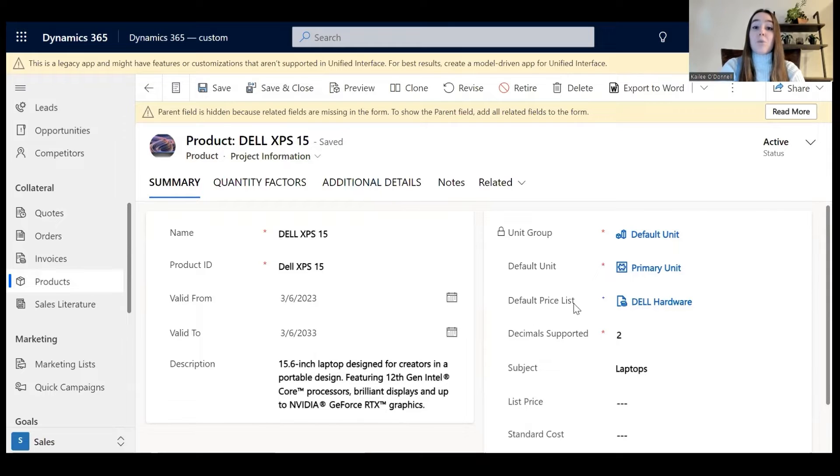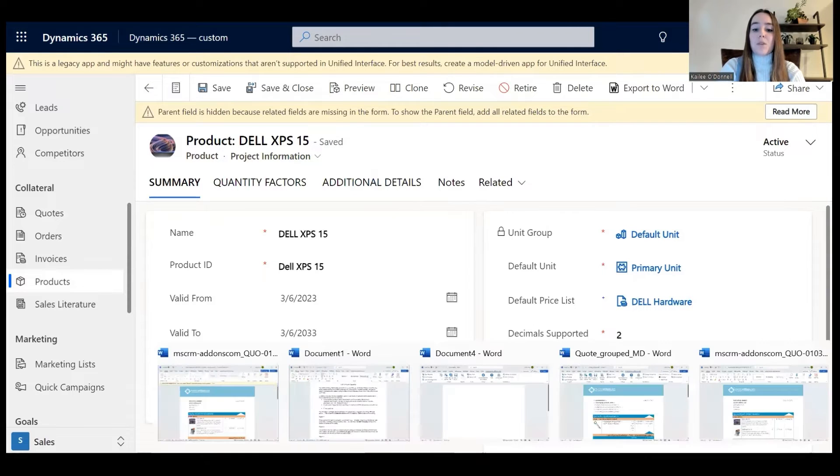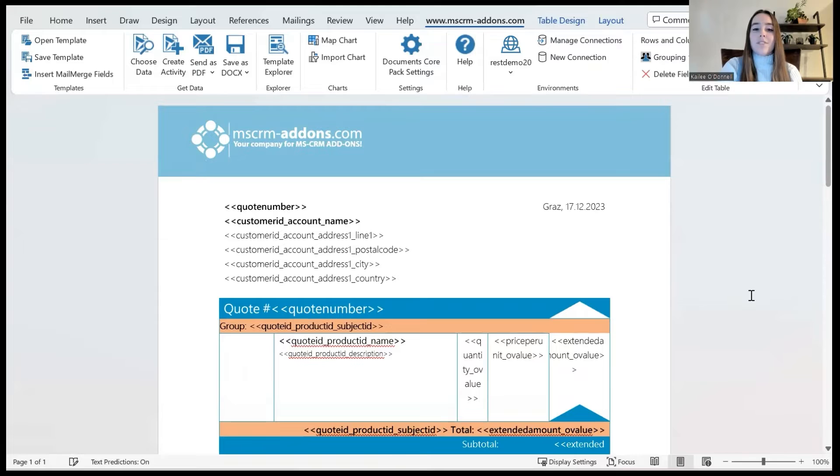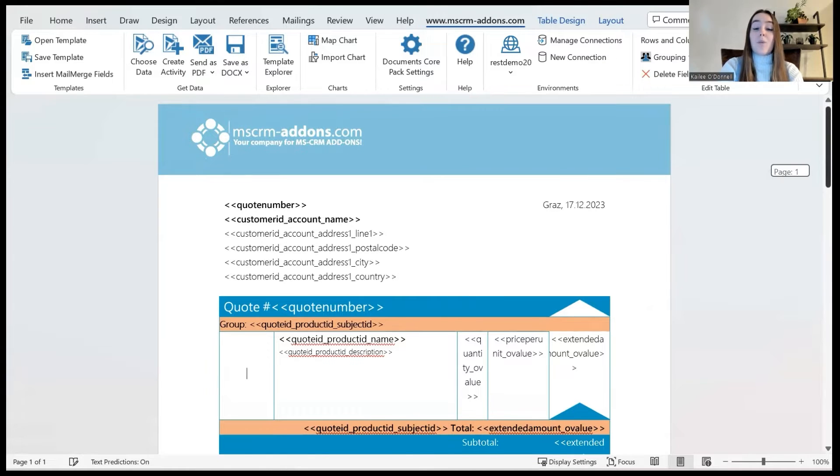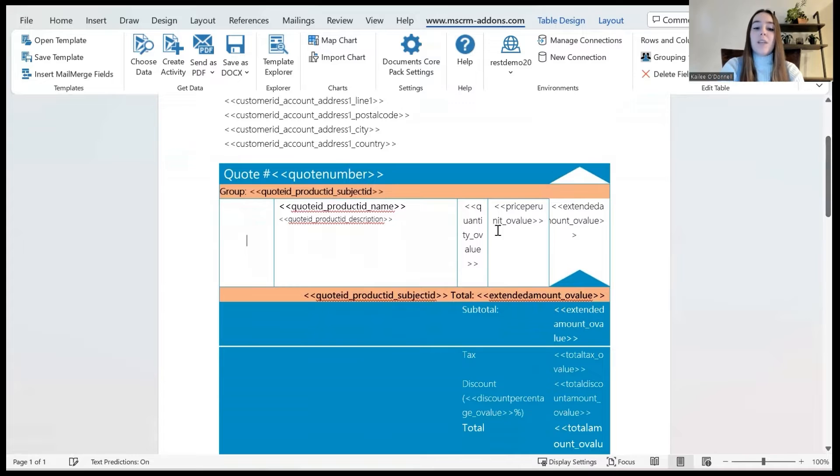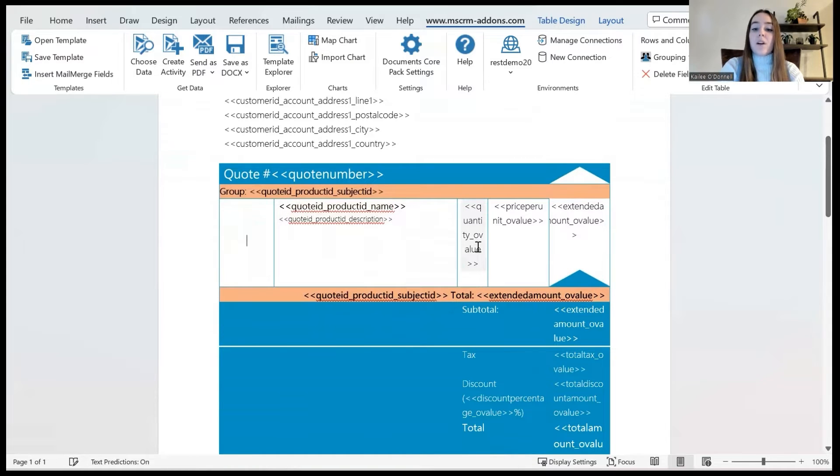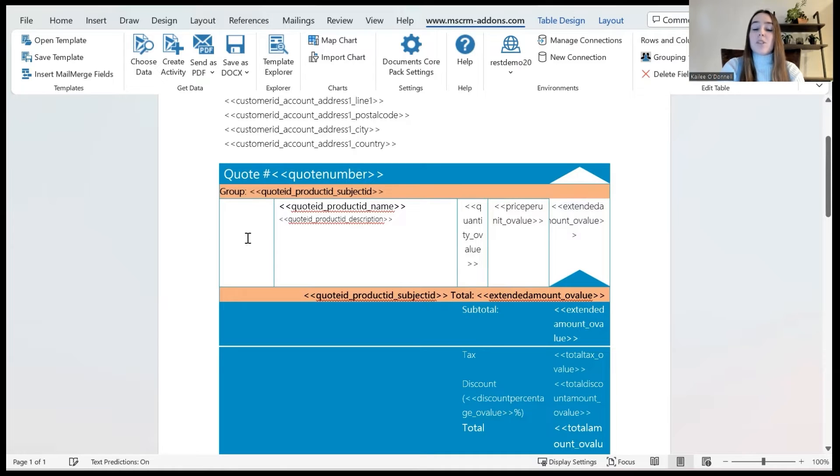From here I'll navigate to Word and open up the template that we will be using for this example. This is the quote document that we will be using. As you can see, this is where the product name will be, the quantity, the price, etc. And over here on the far left is where I want those images to be inserted.